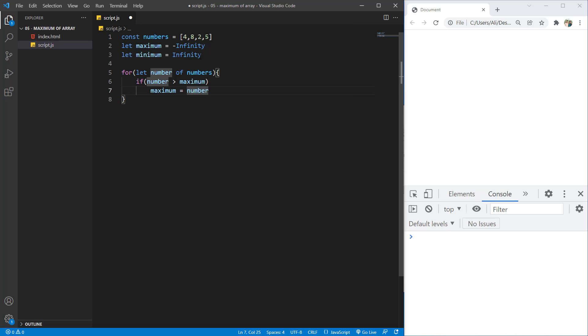And as for the second loop, the eight is bigger than four. So it will be set to eight, then two is not bigger than eight, and five is not bigger than eight. So the eight will be the maximum number of our array.